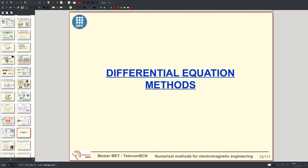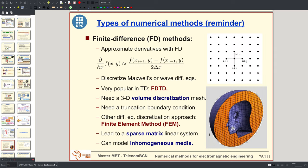We now switch to the second great class of methods: the differential equation methods, based on discretizing differential equations like Maxwell's equations or the wave equations, in contrast with integral equation methods that discretize the electric, magnetic, or combined field integral equations. Differential equation methods are based on the discretization of the derivatives with finite differences.